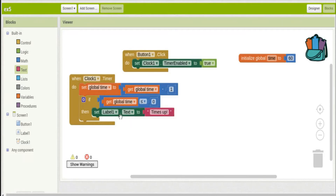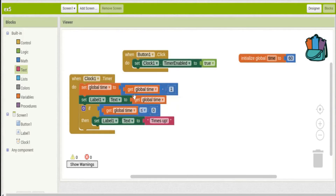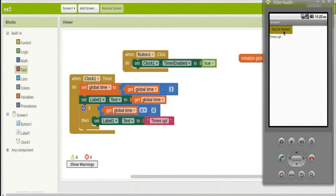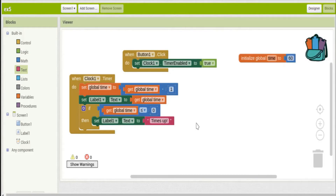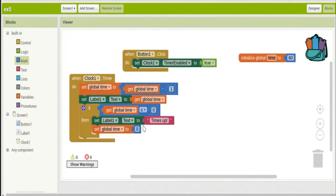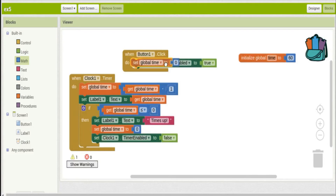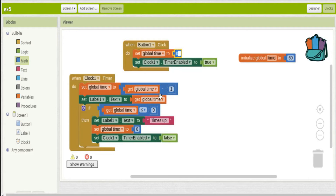While counting down, we set the label text to show the current time value so we can see it. When it reaches zero, it'll say 'times up'. The clock was already running while I was building it, so I needed to reset — set the time variable back to 60, turn the clock off, and move the reset code into the button click so clicking the button restarts the countdown.